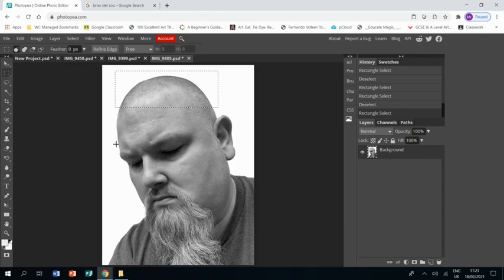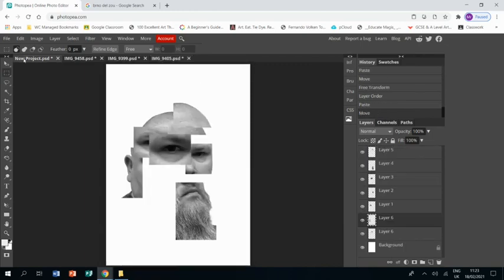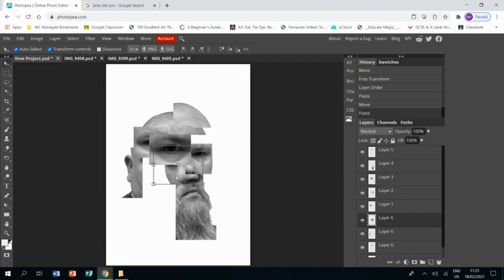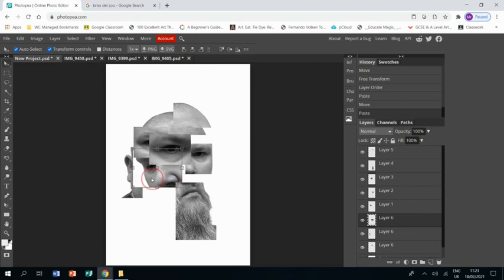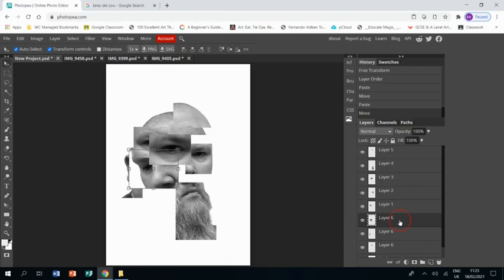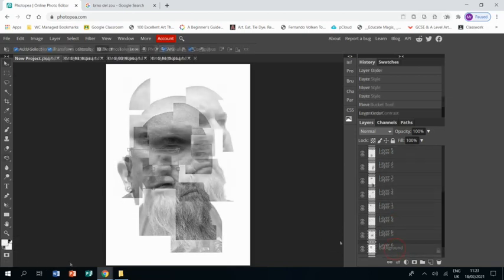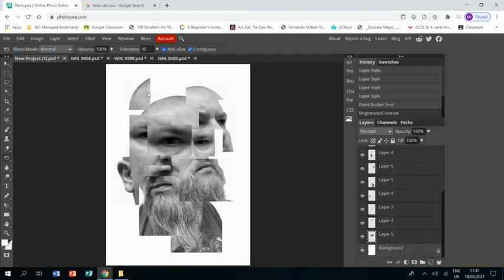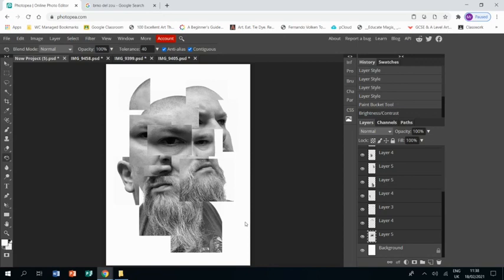They're in slightly different angles so they juxtapose with each other and make a more interesting effect. I'm now going to cut forward to when I have finished collaging all of the elements in.